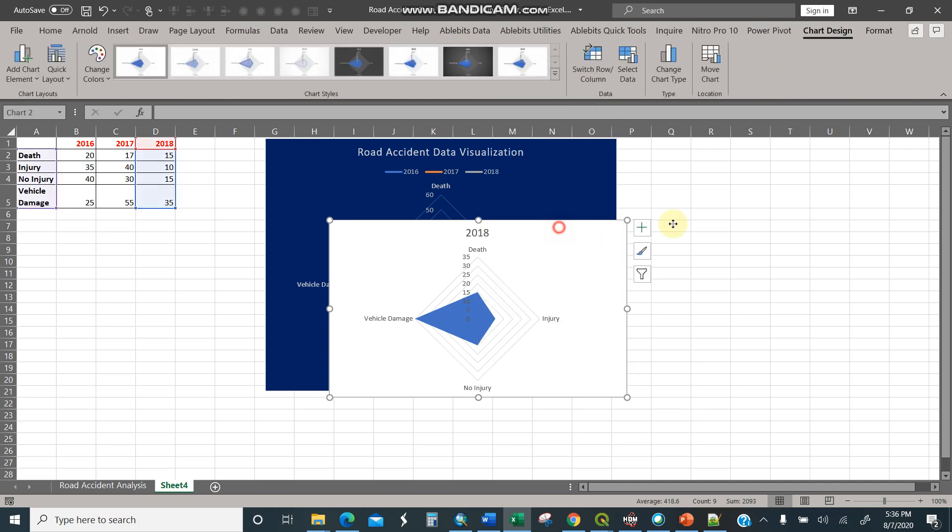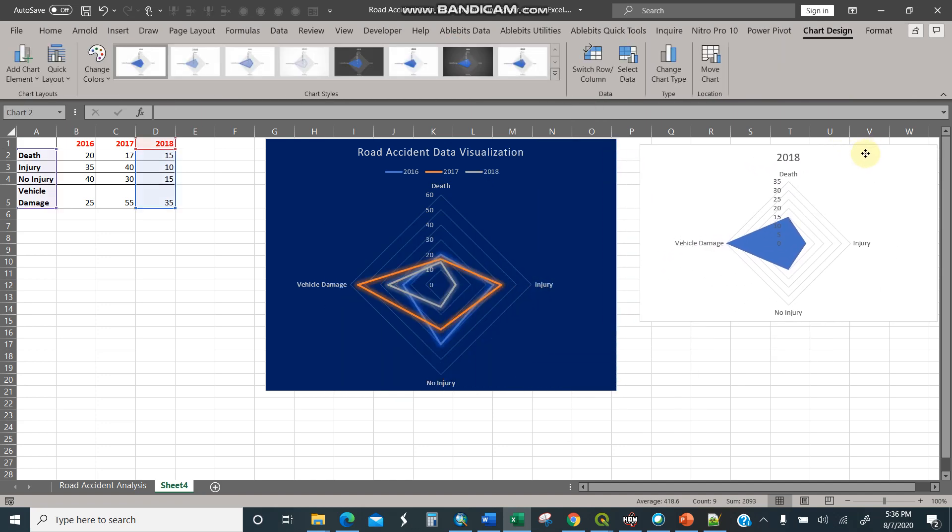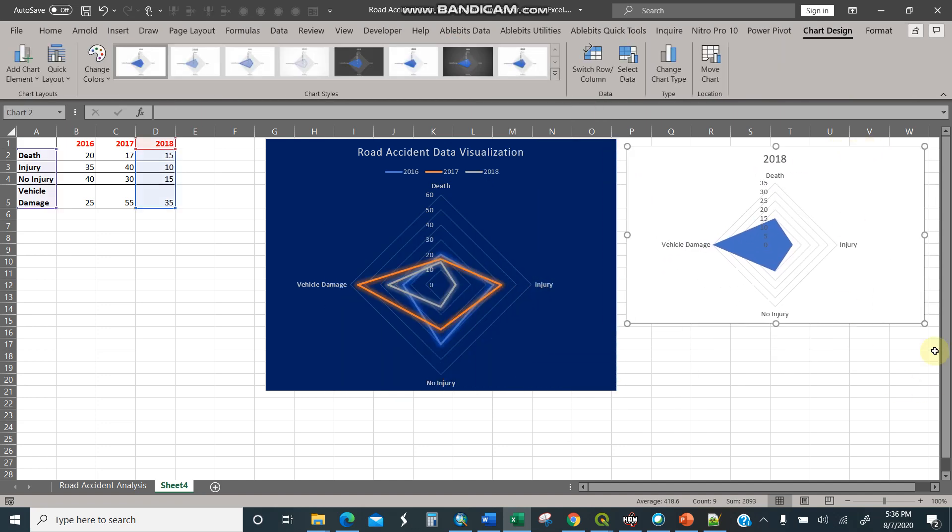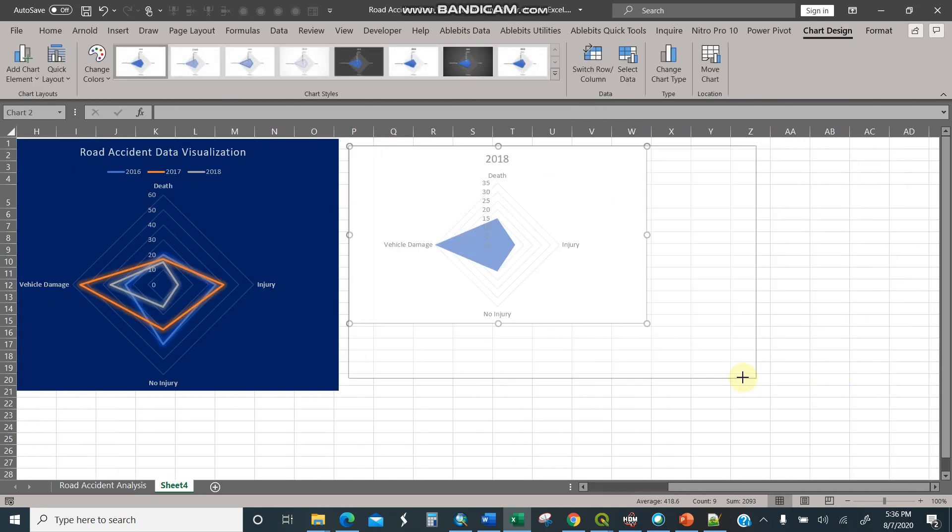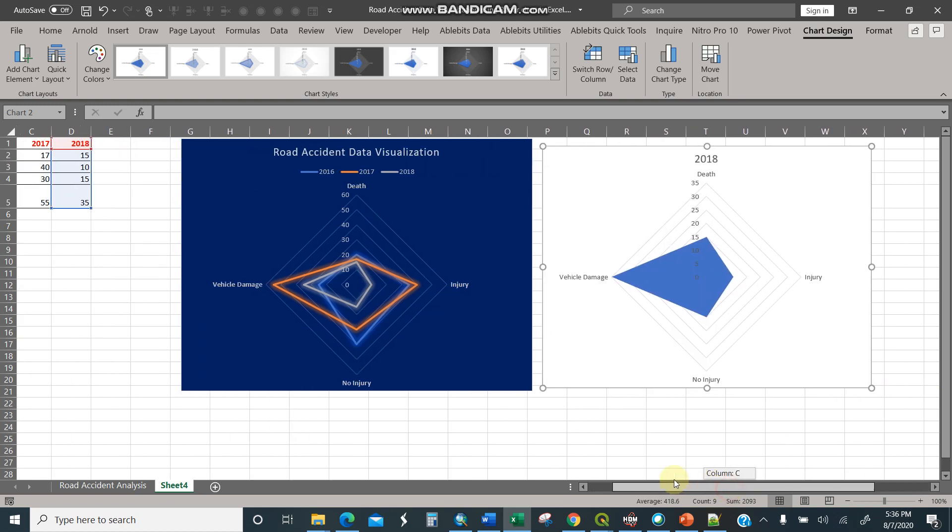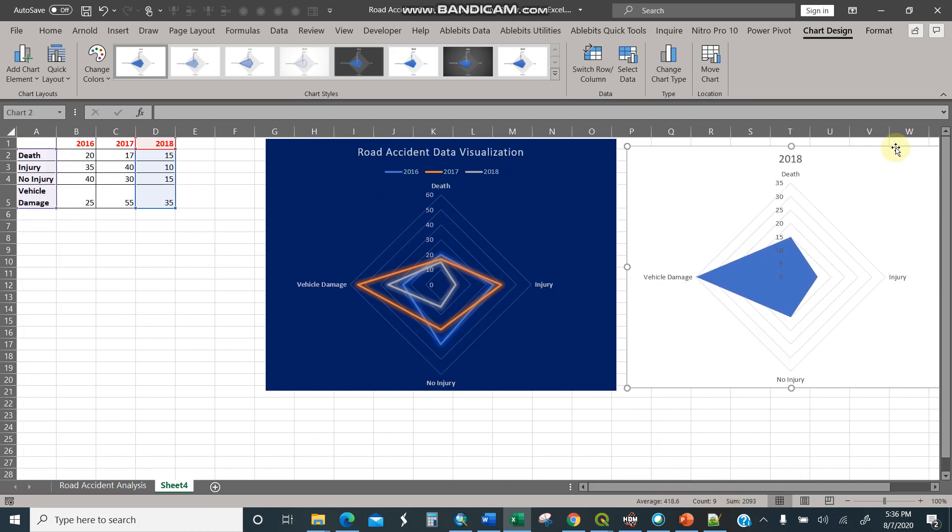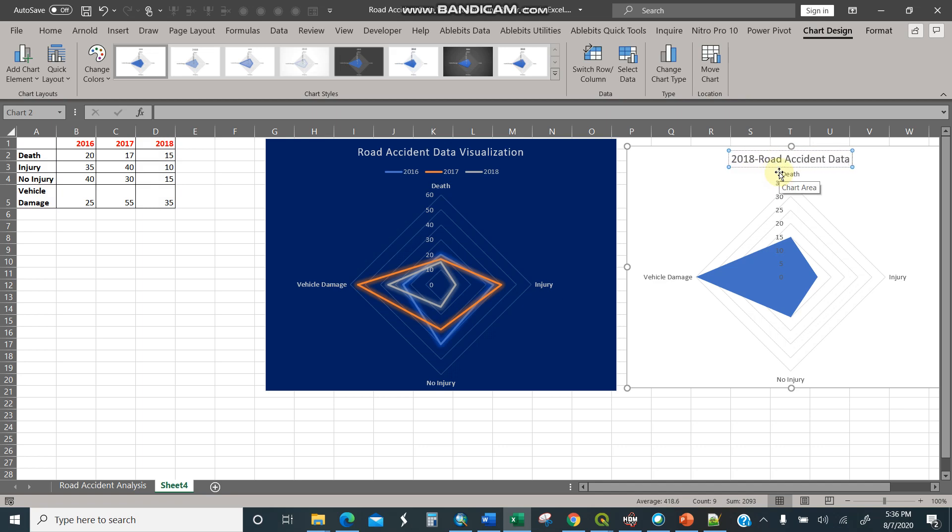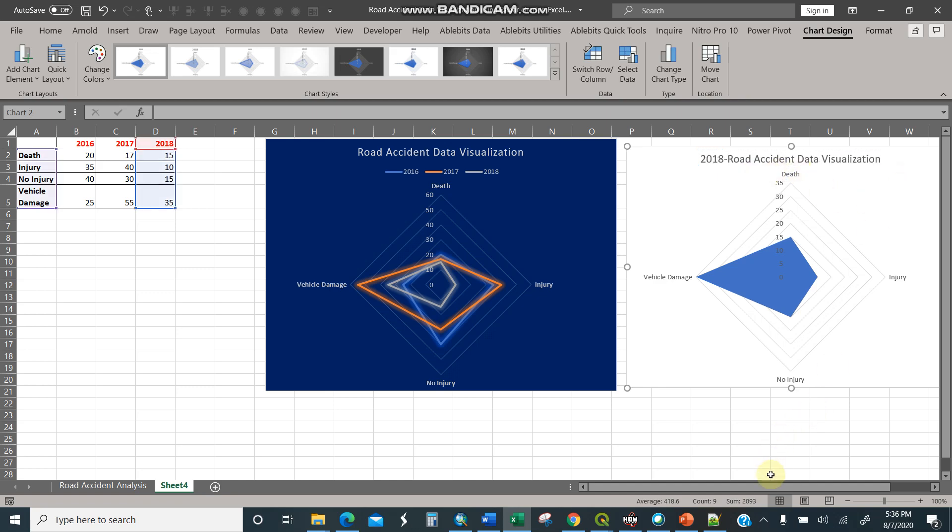So I'll just move it this way. I can just maximize it a bit here, for instance. Then I'll write here, put some text: 2018 Road Accident Data Visualization. There you are.